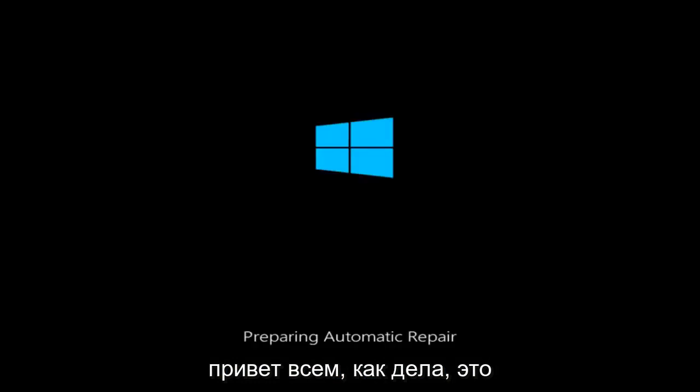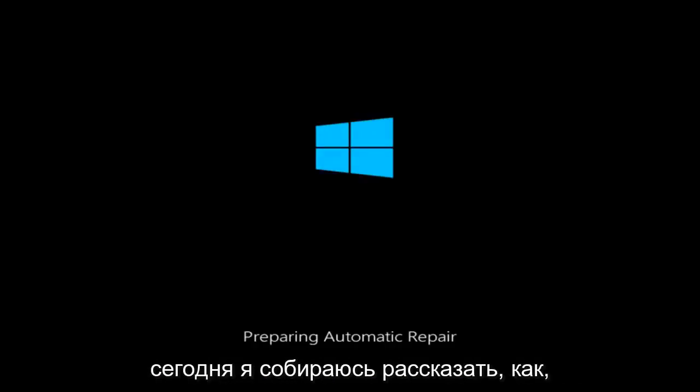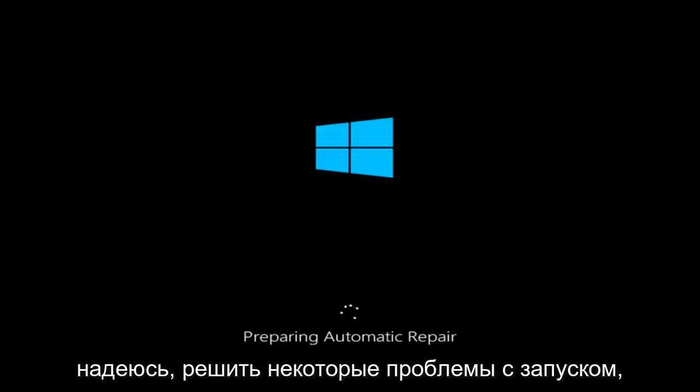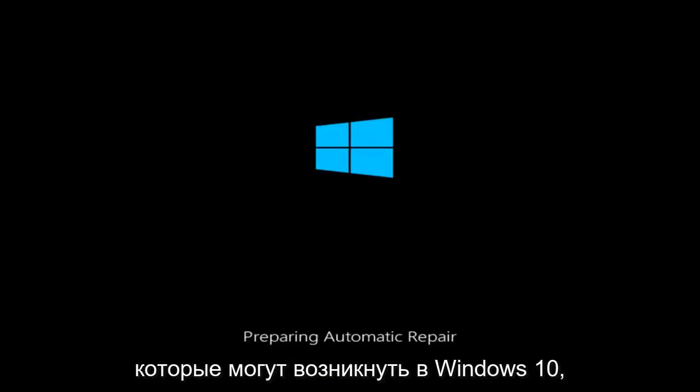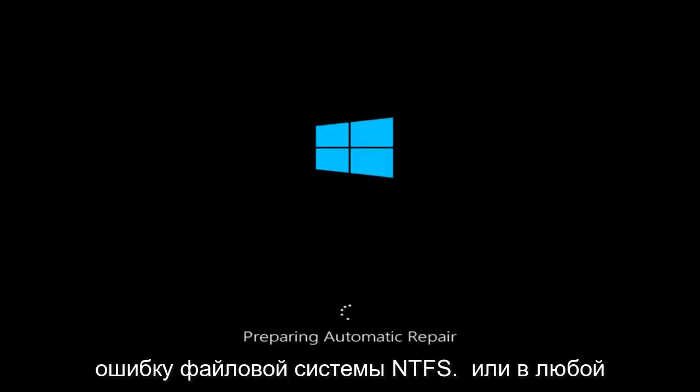Hello everyone, how are you doing? This is MD Tech here with another quick tutorial. Today I'm going to be going over how to hopefully resolve some startup issues you might be having in Windows 10. Specifically if you are receiving the NTFS file system error on any version of Windows.